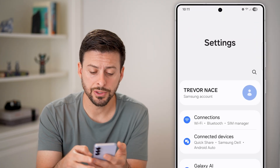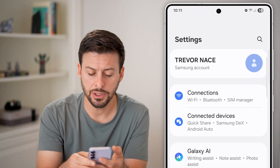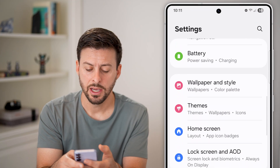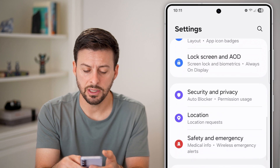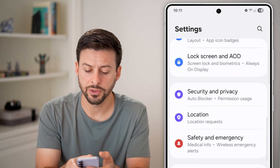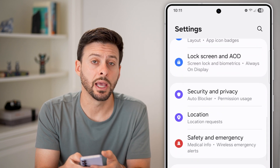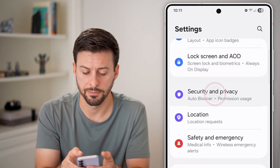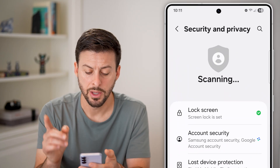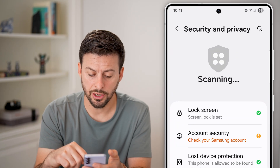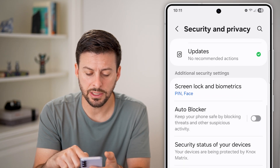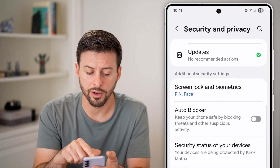Once you're in your settings, all you need to do is navigate down until you see the option for Security and Privacy and tap on that. Once you're in here, scroll down again and you can see Auto Blocker.